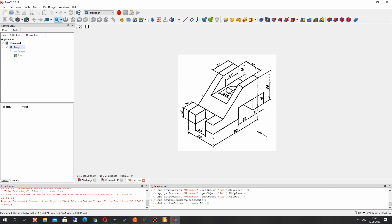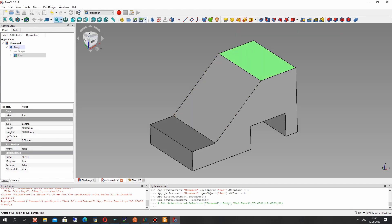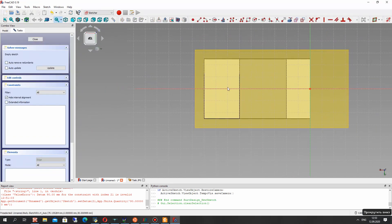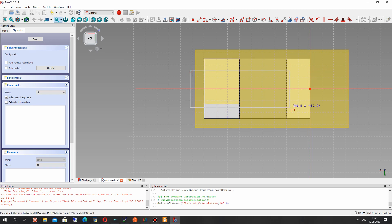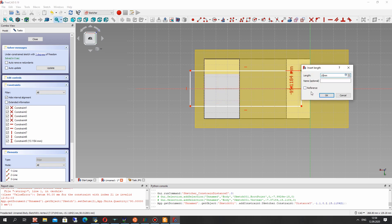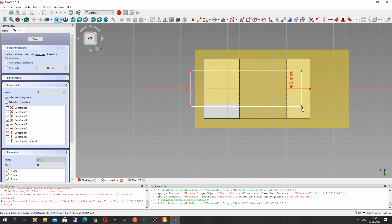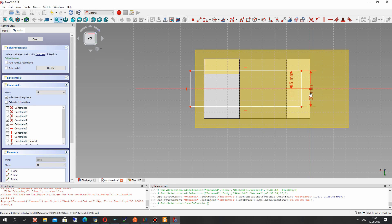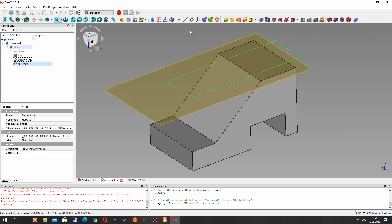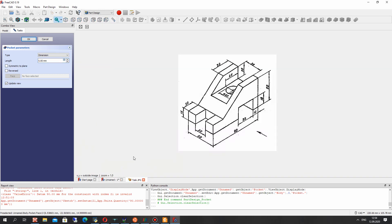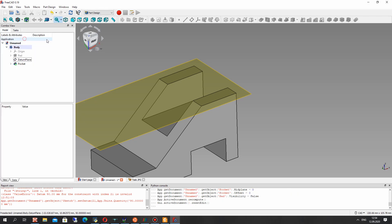Now we have to make some holes in the body. Let's create a plane, and on this plane we have to create a sketch. Just create a rectangle and set the dimensions — it is symmetric to the central point of the rectangle. The half-length of this line is 50mm and the full length is 30mm. Now we can make the cut operation for this sketch and set the length to 20mm.